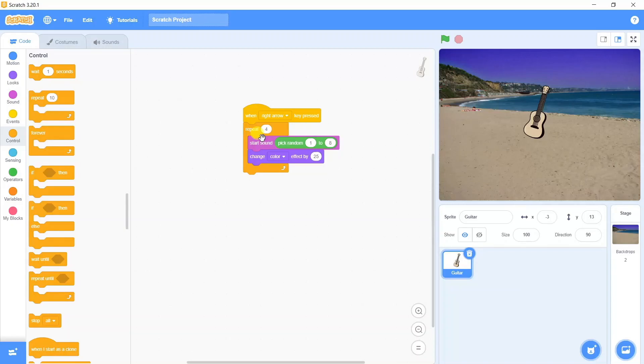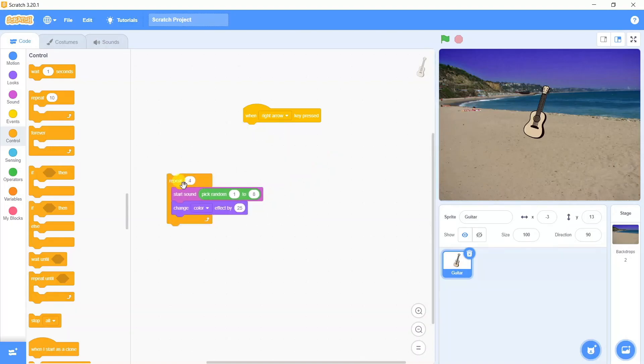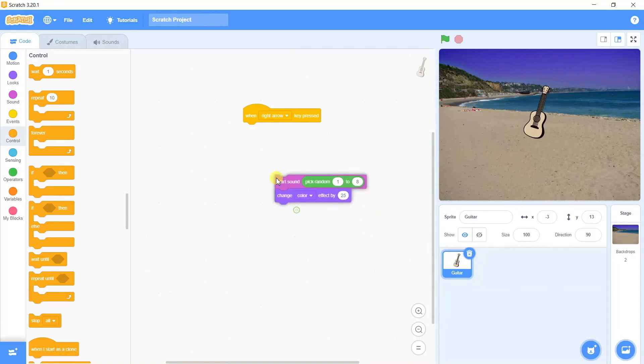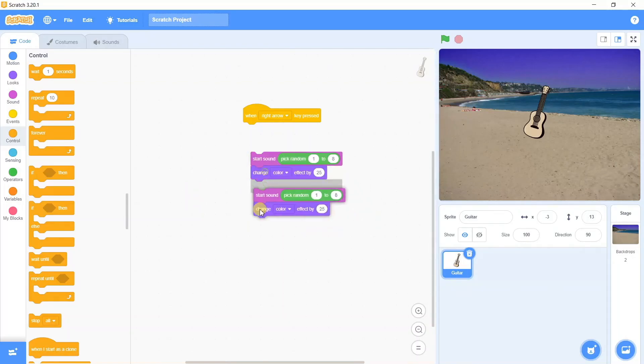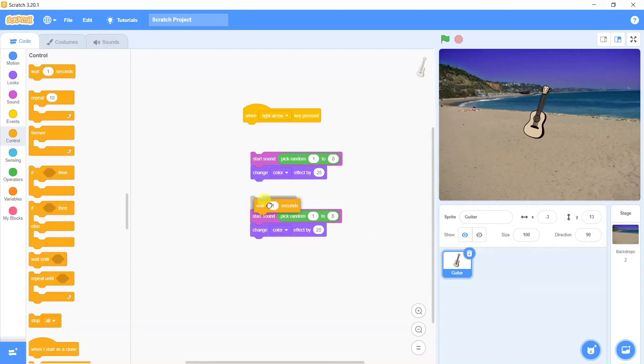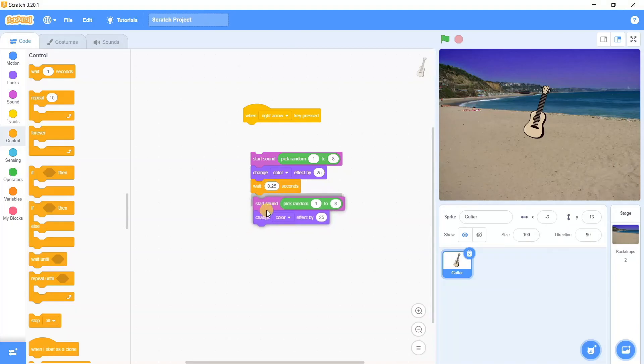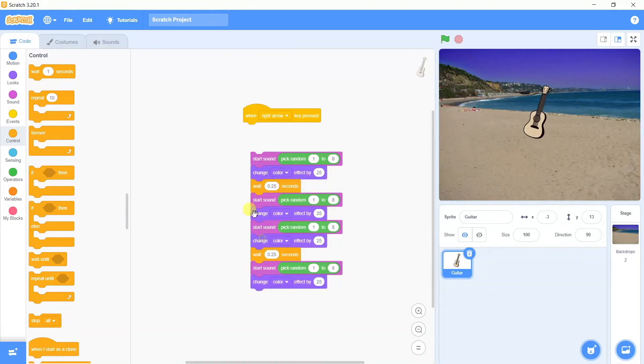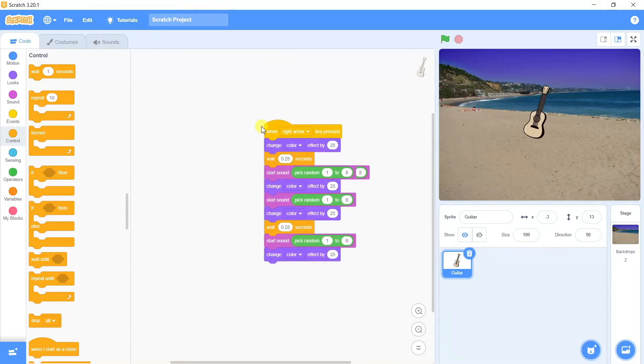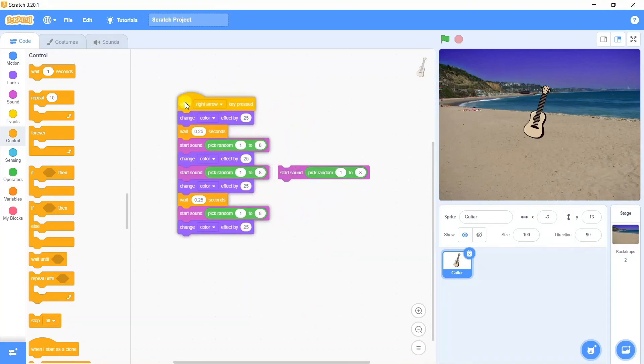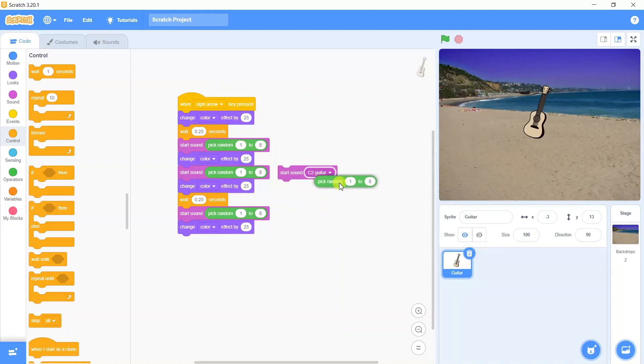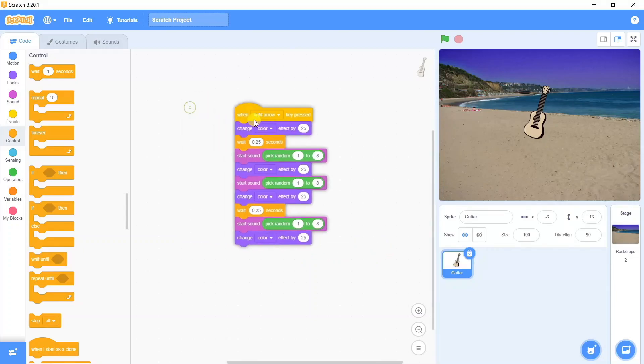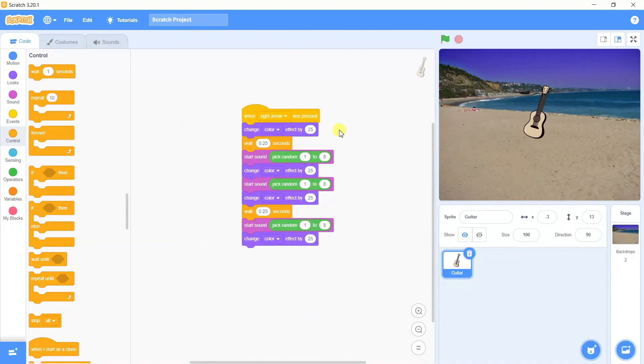In case you don't want to use the repeat block, we're going to repeat the same set of instructions multiple times. In that scenario we're going to delete the repeat block as it's not required. This is the set of instructions to be repeated. We can add wait instructions in between them and give a small time like 0.25 seconds, join them together, duplicate it, and join it at the bottom. When you join it with the right arrow instruction, every time you press the right arrow button it's going to play these many times as shown in the script area. This is basically the other alternative.